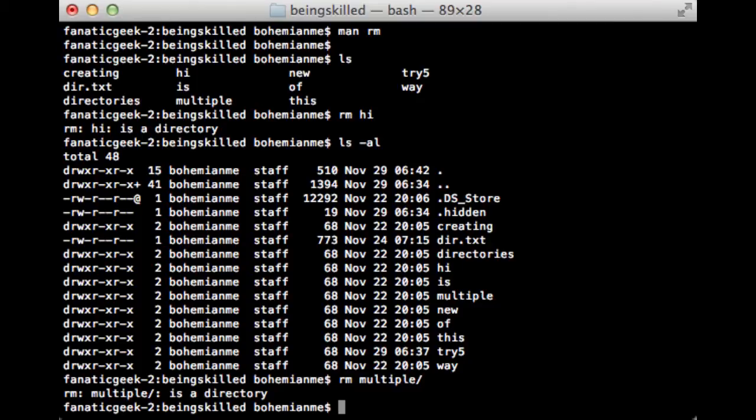They will be removed if you are using rm -r, then multiple directories can be removed.